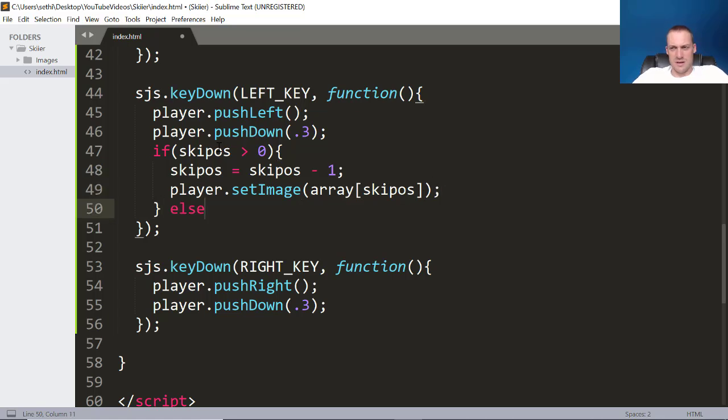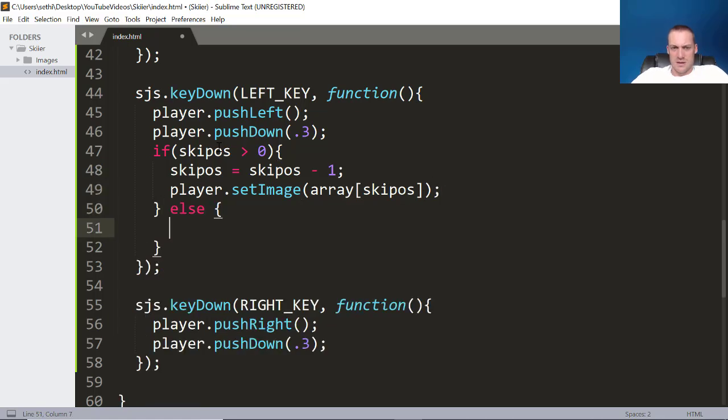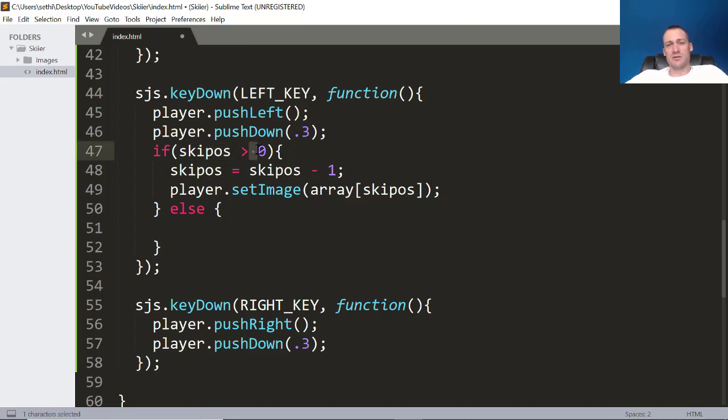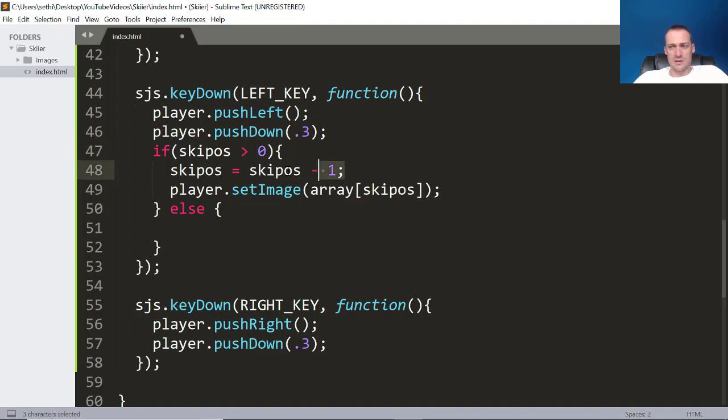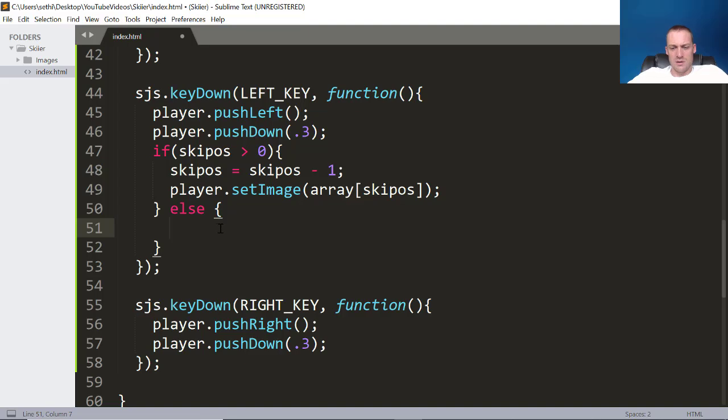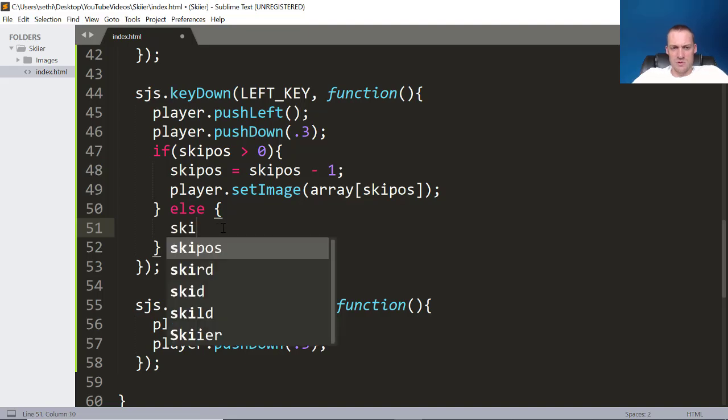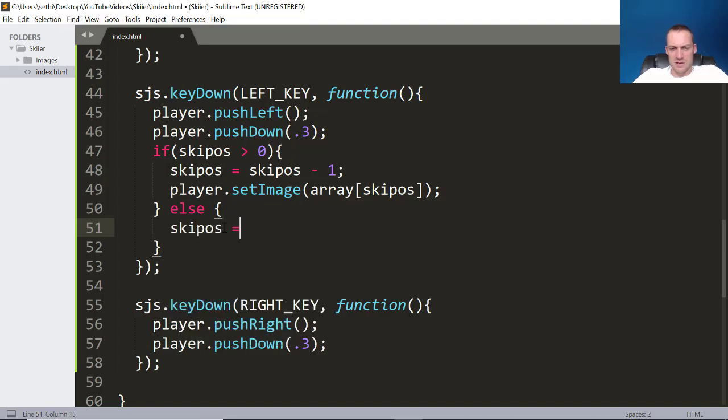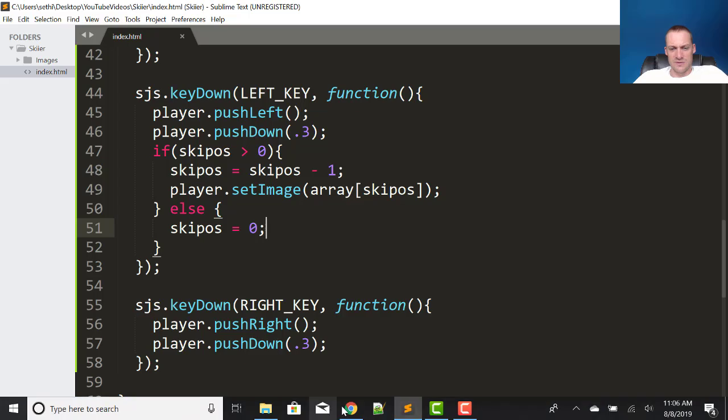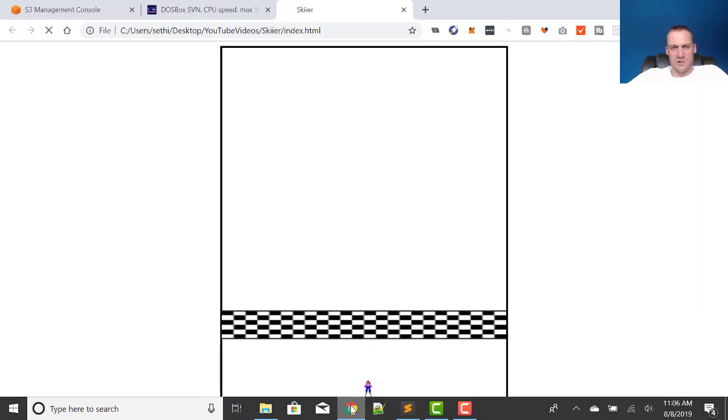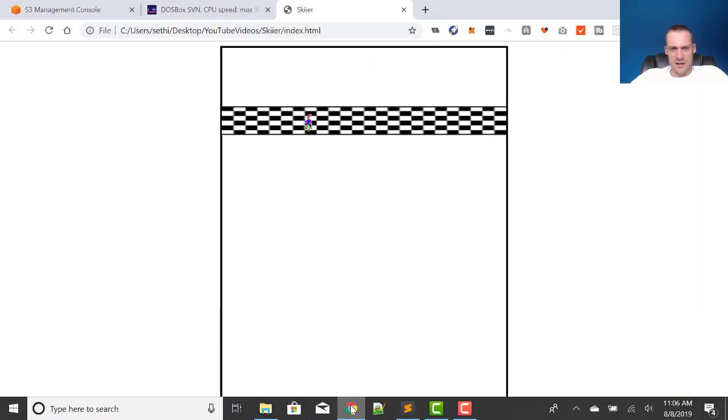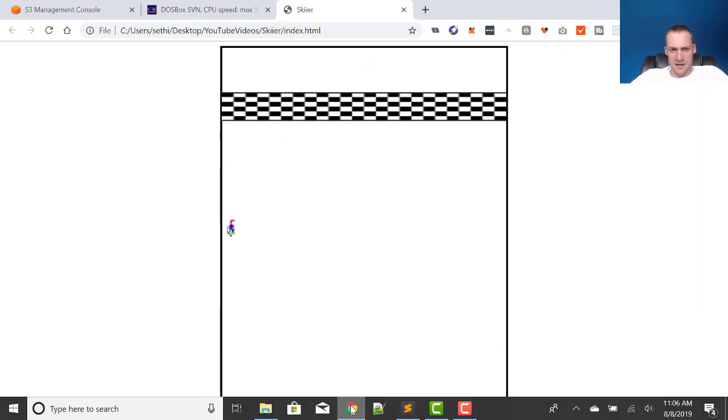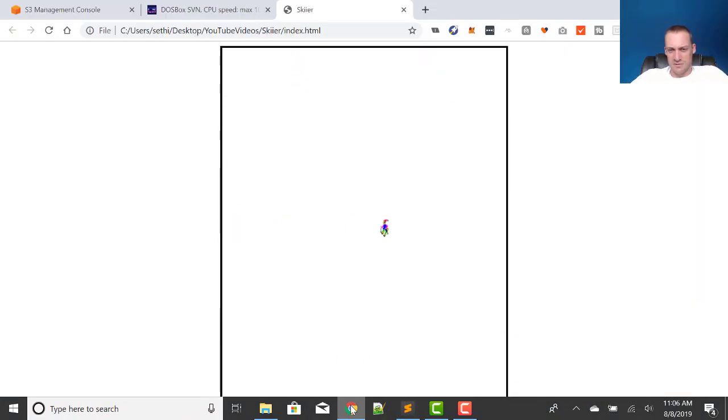And then I'm going to put in else, which means, so if our ski position is greater than 0, so if it's 0, if it's 1, then we're going to take it down a notch, and then we're going to show that image. Otherwise, we want ski position to equal 0. That way we won't get a blank image. Let's see if that works. So when I hit left, he goes left. When I hit right, he's always stuck it. I can move between left and down now. Okay.